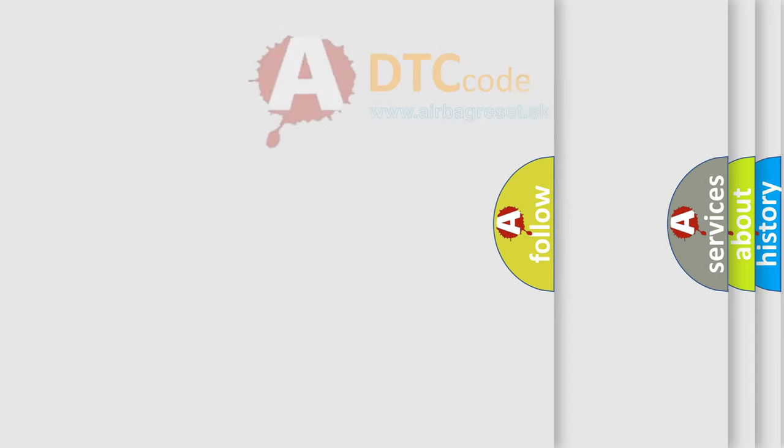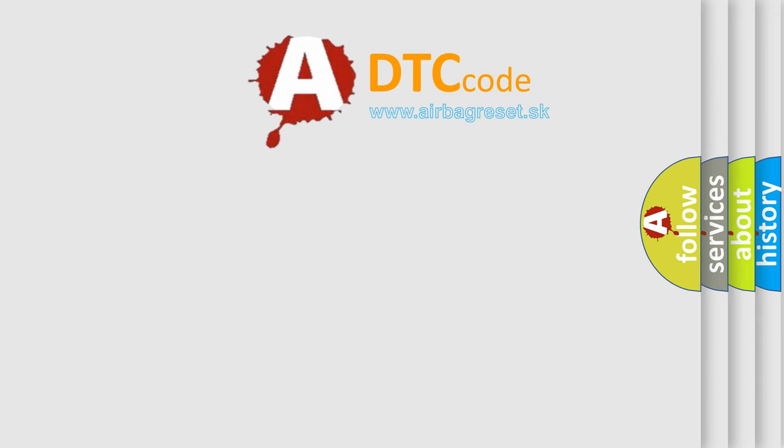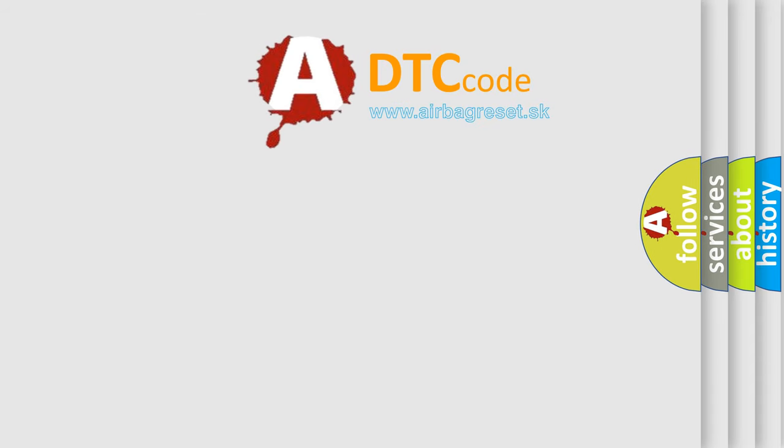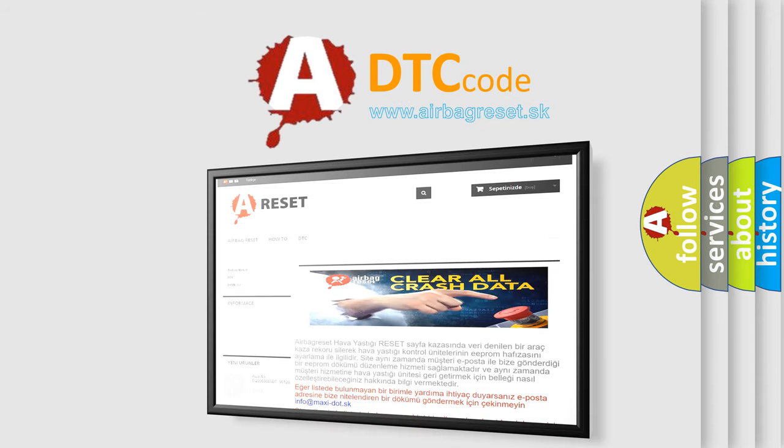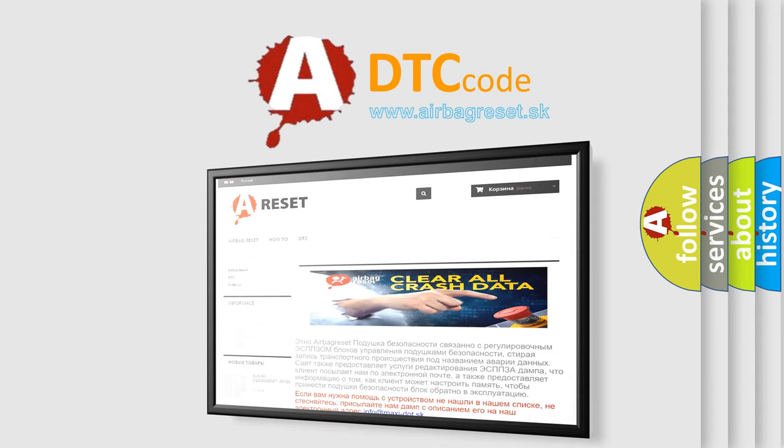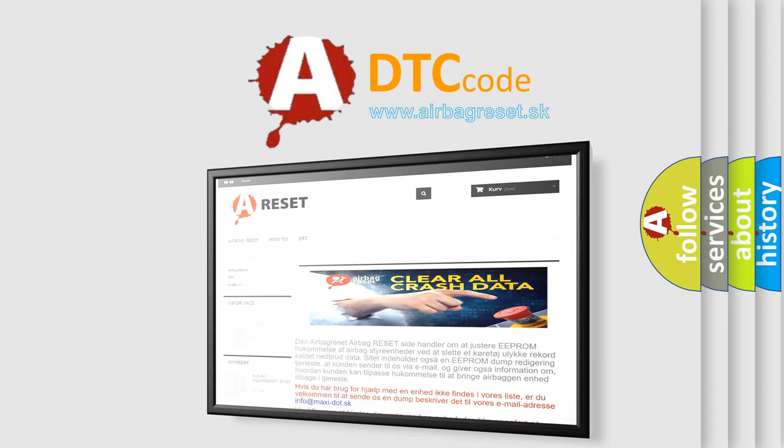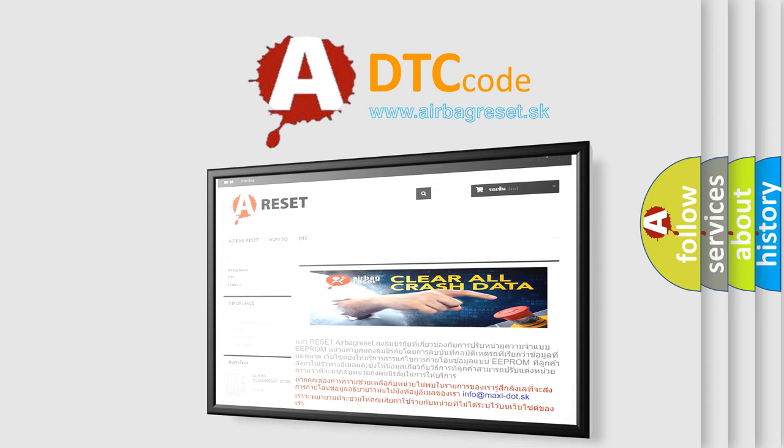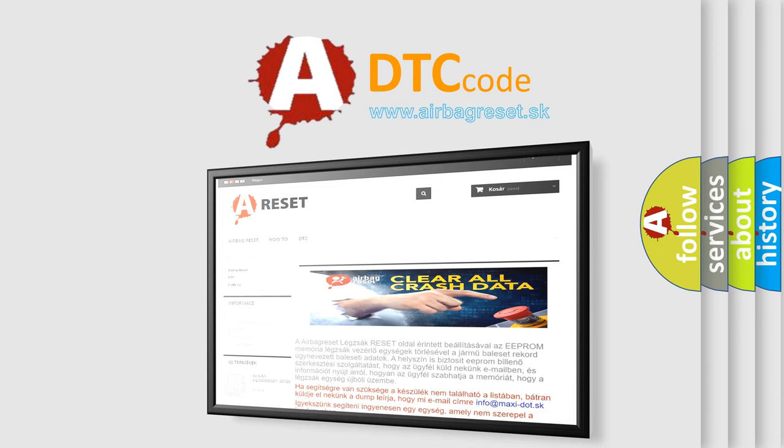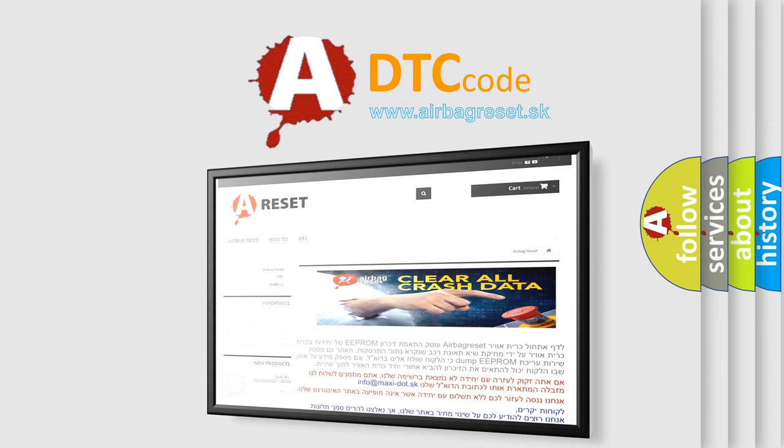The Airbag Reset website aims to provide information in 52 languages. Thank you for your attention and stay tuned for the next video.